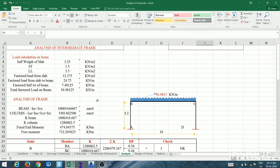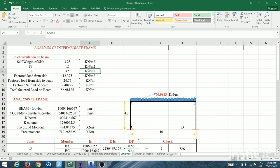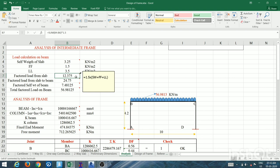Now for load calculation: self-weight of slab is thickness × density of concrete = 0.13 × 25 = 3.25 kN/m². Floor finish and live load are added in the same units. The total is then multiplied by the load factor of 1.5 to get the factored load.